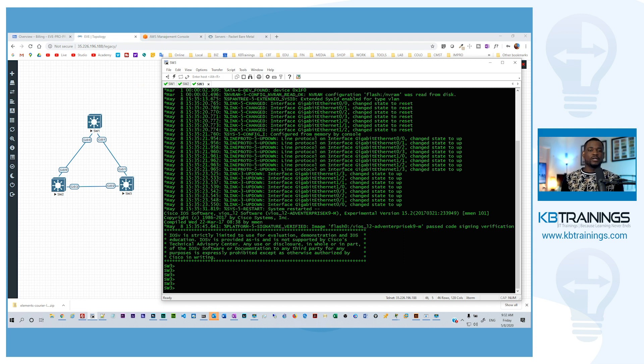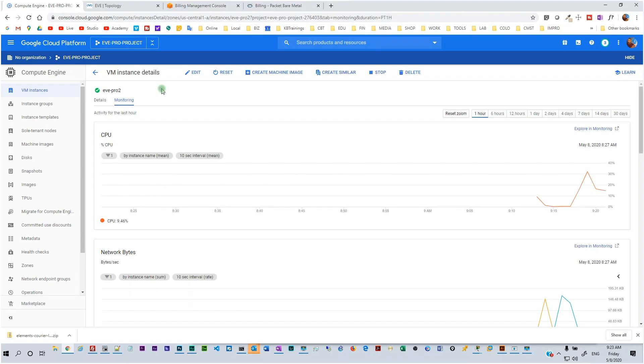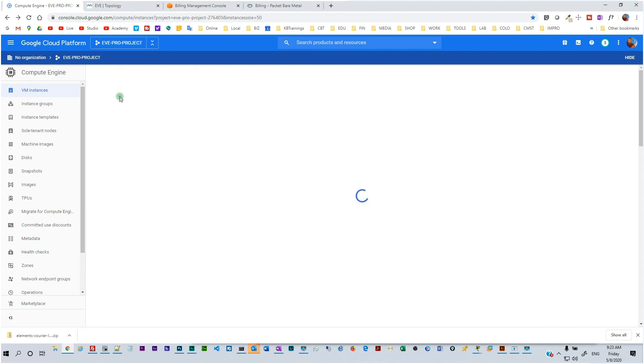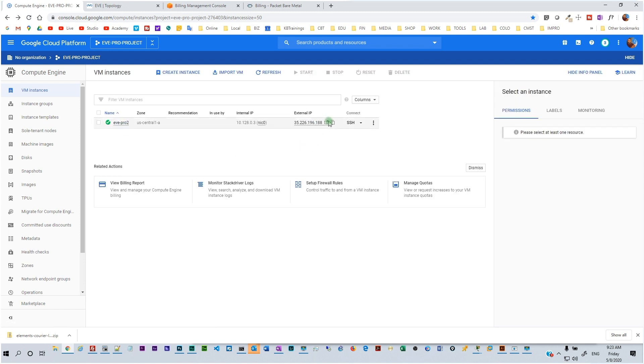I started looking into EVE-NG and then I found out that there is a way to use EVE-NG on Google Cloud Platform. I did it. I created a Linux VM on Google Cloud Platform and it's now running and it's perfect. I'm actually really impressed by the quickness of the devices.